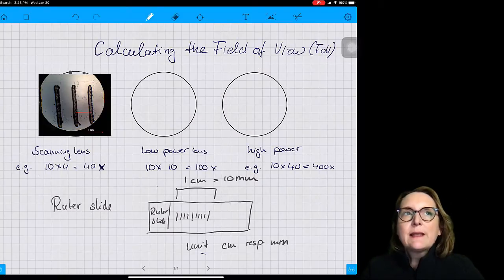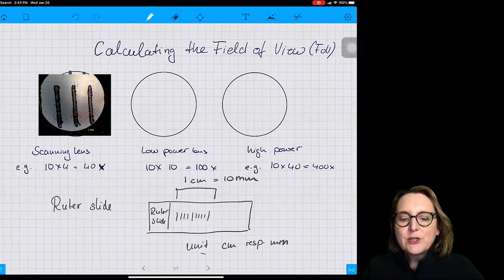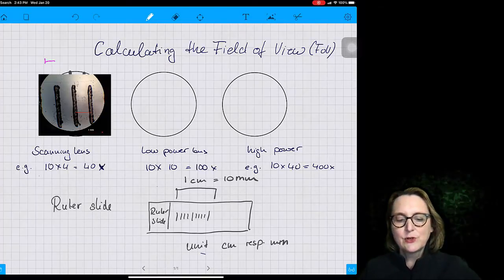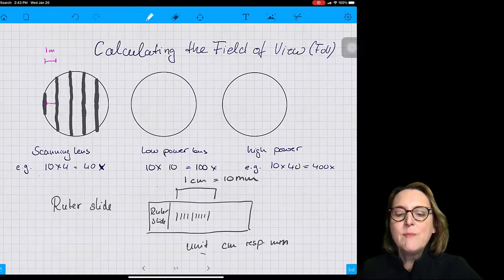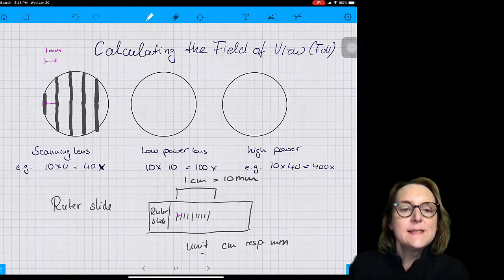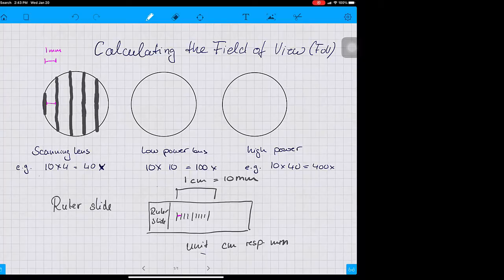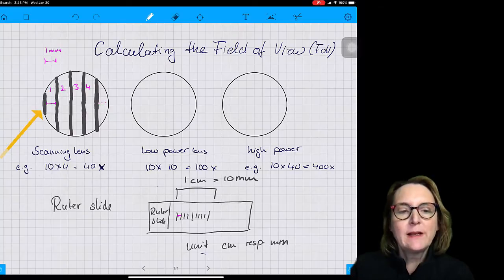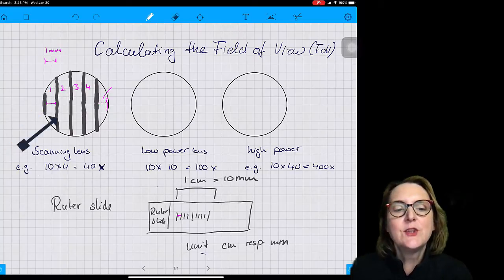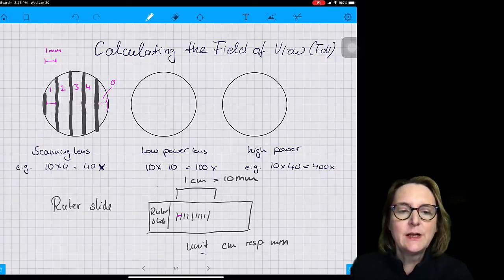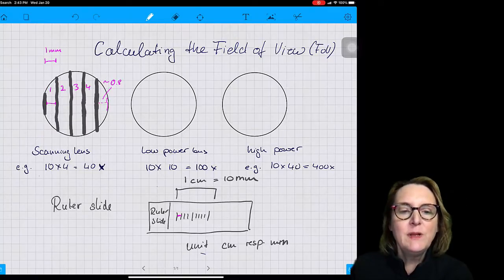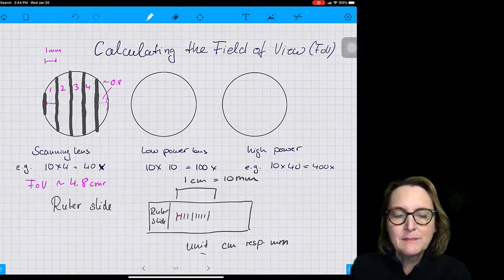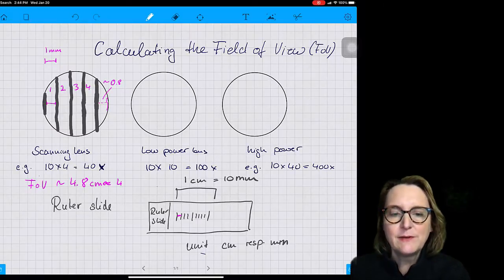In my example, when I measure the ruler slide underneath the microscope — and therefore measure the field of view — I can see that the field of view is about 4.8 millimeters wide. Between the middle of one black line and the middle of the next black line, the distance is one millimeter. So in this case we have a distance of about four millimeters and just a little bit more. With the scanning lens, I can easily measure my field of view.